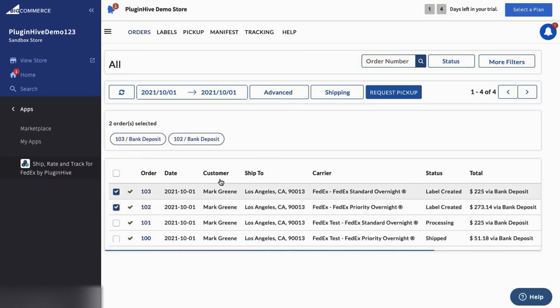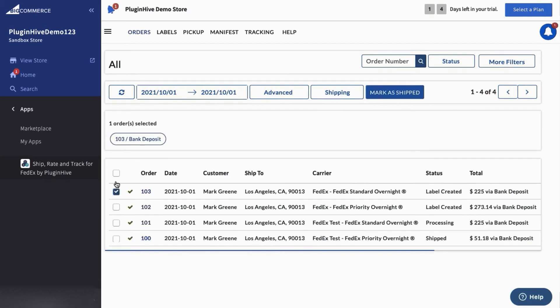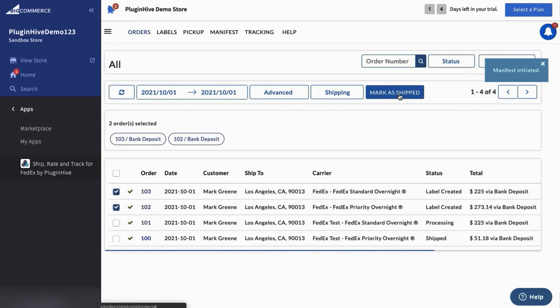Paste the labels on your package and initiate the pickup request for both the orders. Once the packages are picked up, mark the orders as shipped.